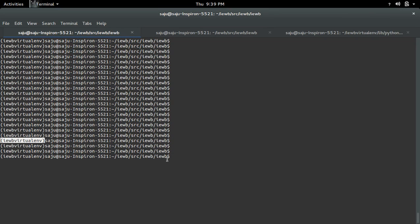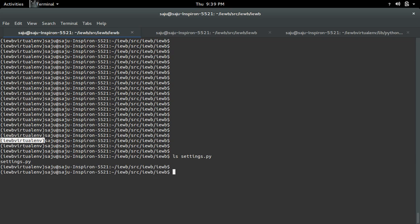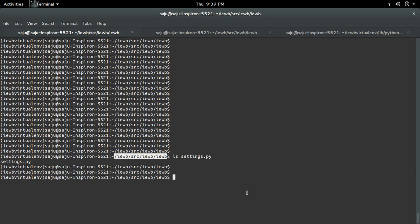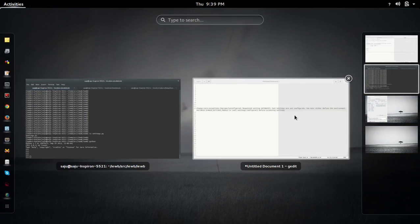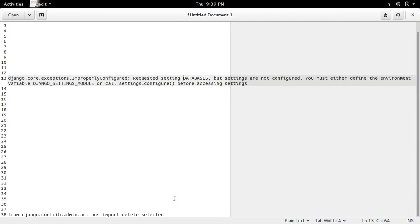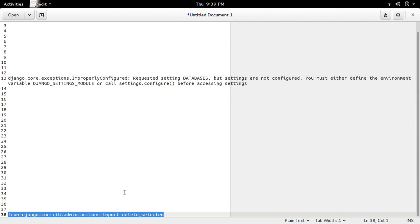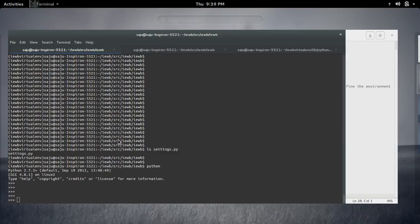Go to the location where your settings.py is. In my case, settings.py is in this folder, so go to that folder. From there, open the Python console.